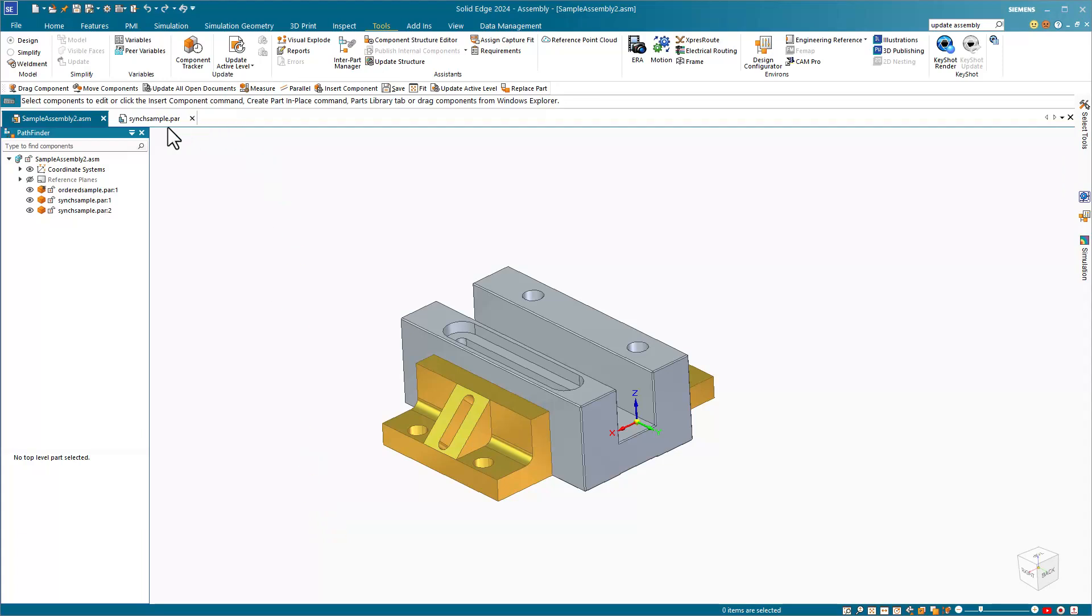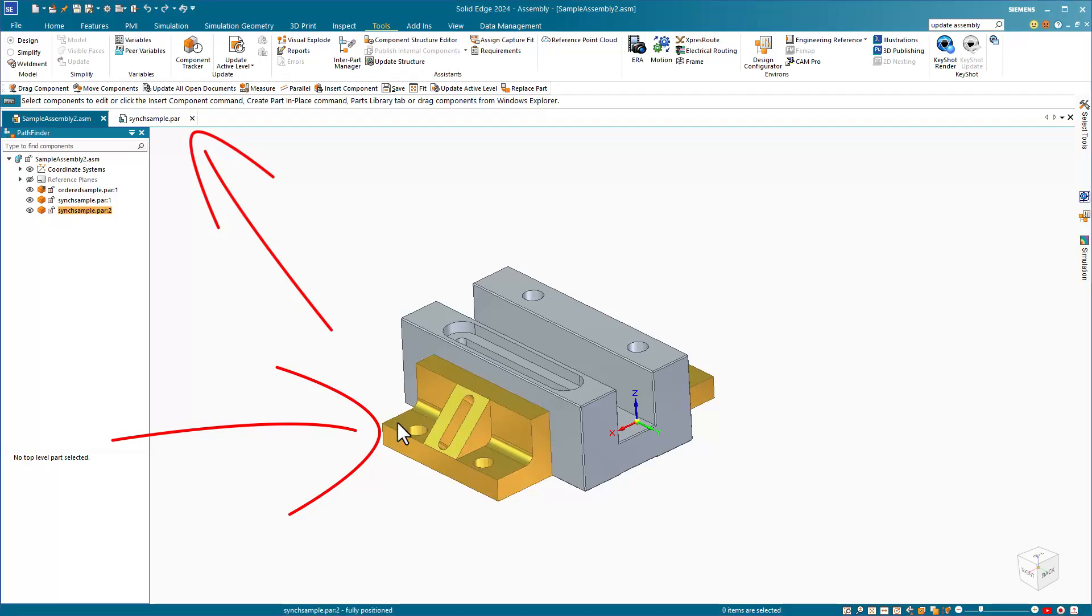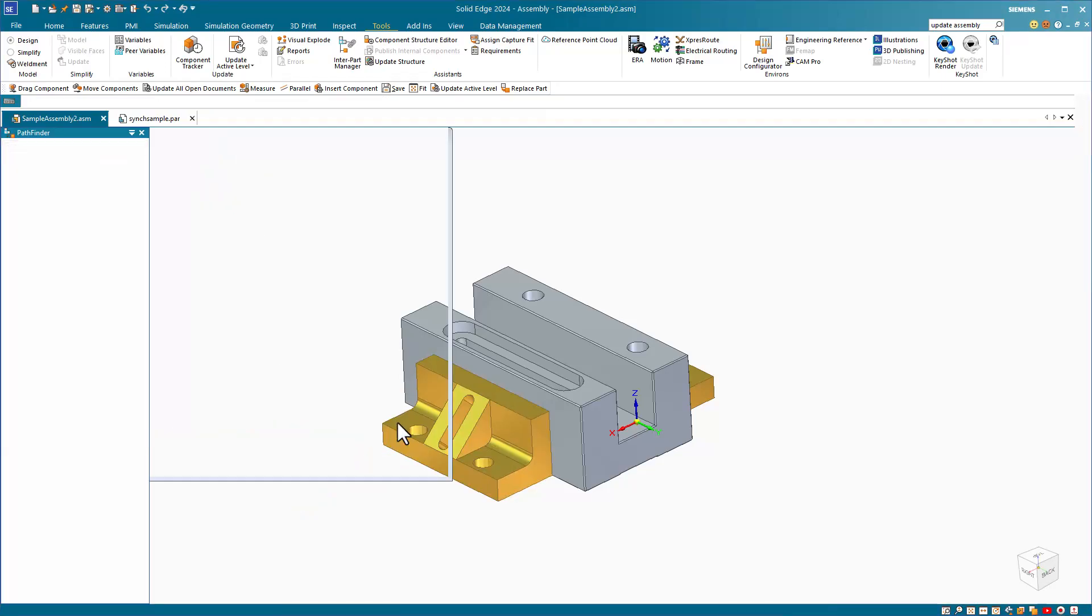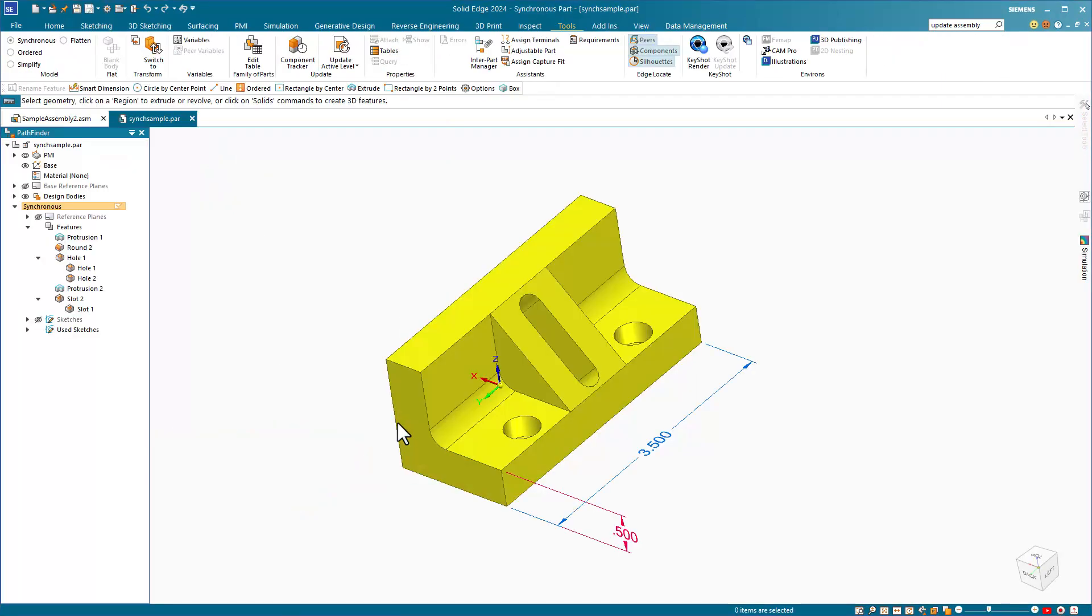Because I have the yellow part open in its own window, I can access that window by just double-clicking on the part. Notice that this is a synchronous part.